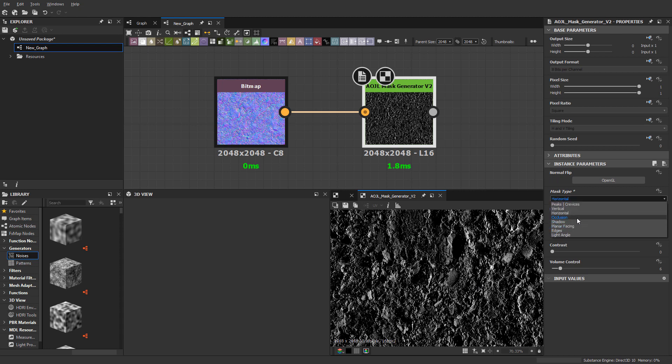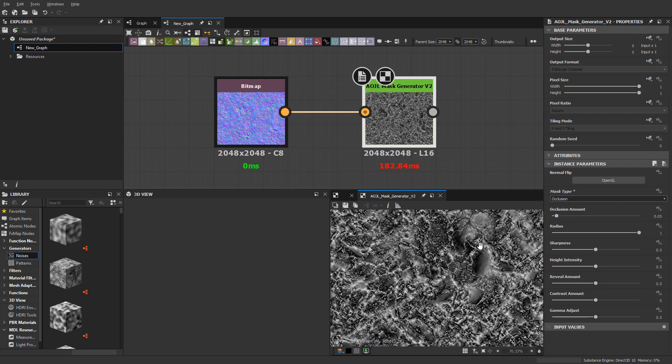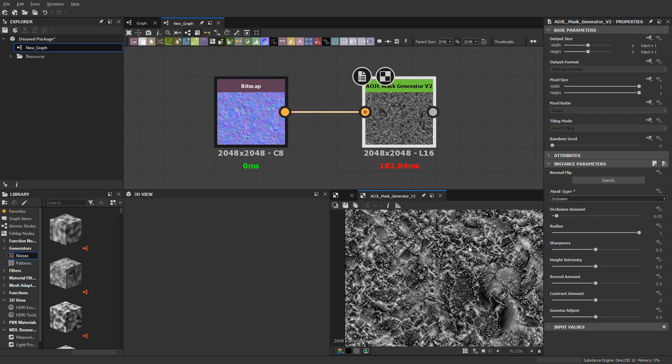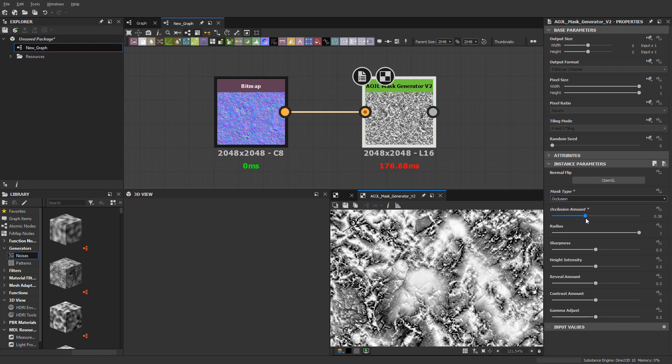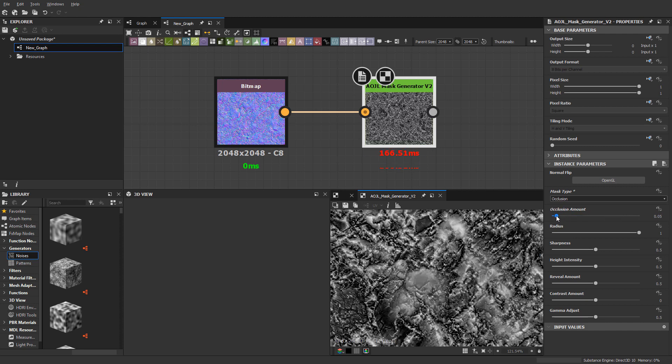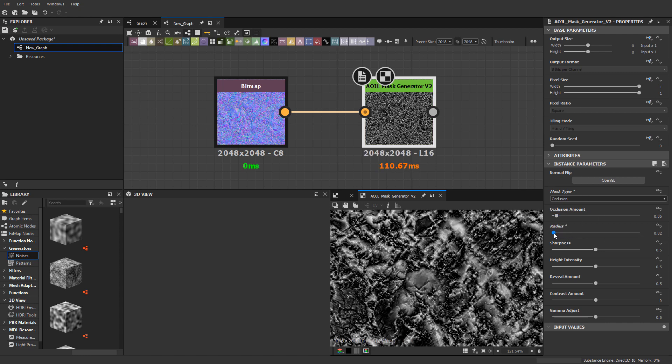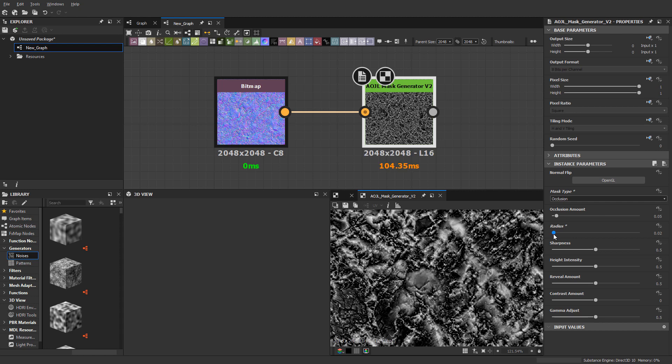Let's move on to the next one. We have occlusion here, and this one has a little bit more sliders. The occlusion amount—the higher you go, the more inflated it looks, and the lower you go, it's like a tighter detail. The radius just kind of tightens up the detail, and then we have sharpness.